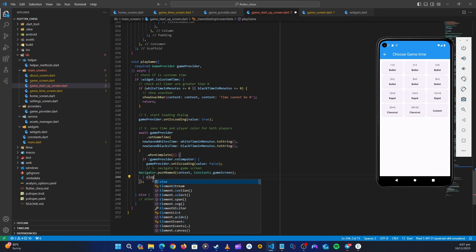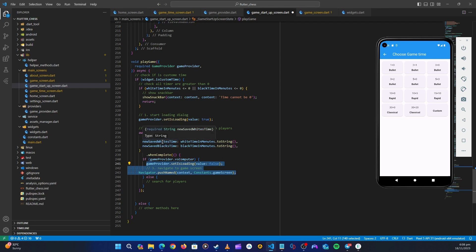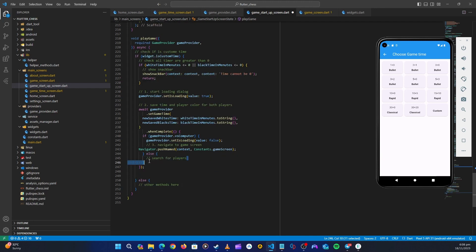In the else branch, which means it's versus player, we call the `search_for_players` method. So to summarize: first we check if the user selected custom time and do what's required; then after saving the time we check again if it's versus computer — if so, we start the game with the saved time. If not, we call the methods needed for searching for players. We'll come back to work on these methods.